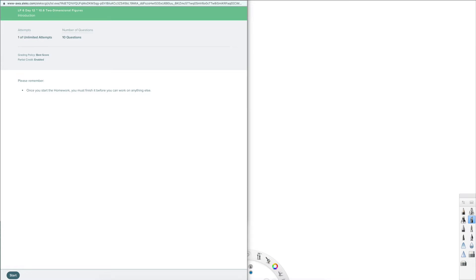Alright, welcome to Chapter 10, Section 6 called Two-Dimensional Figures. This is for Integrated Math 1, or IM1.